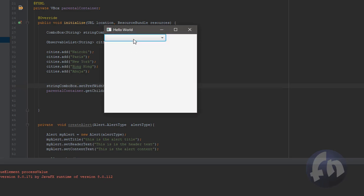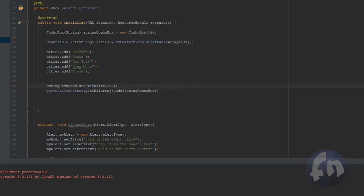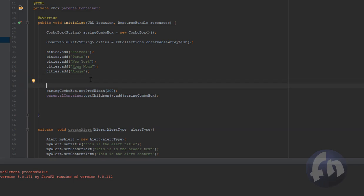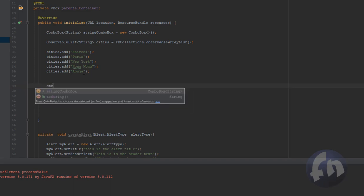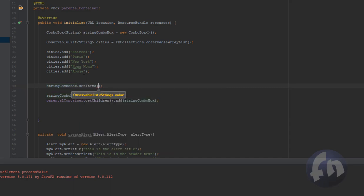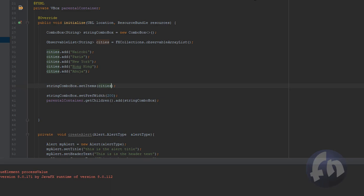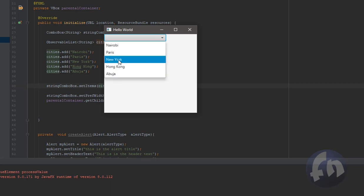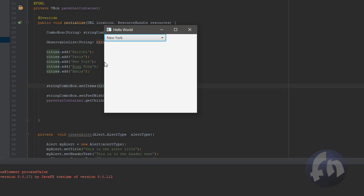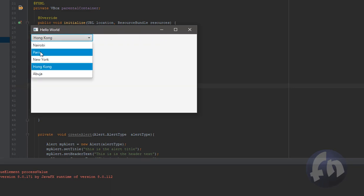We can set a placeholder but I won't do that now. The important method here to append items into the combo box is stringComboBox.setItems(). That is how we get the observable list into this combo box — we pass in our 'cities' collection. Now let's run this and see our items appear in the combo box.